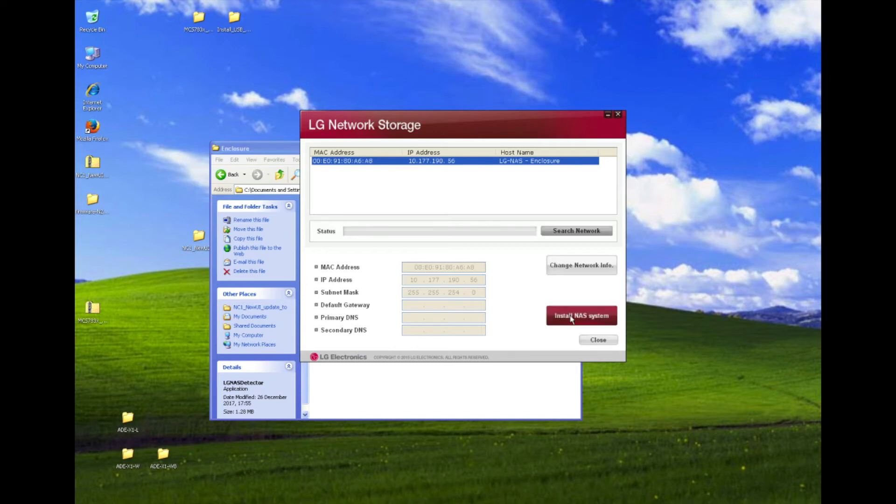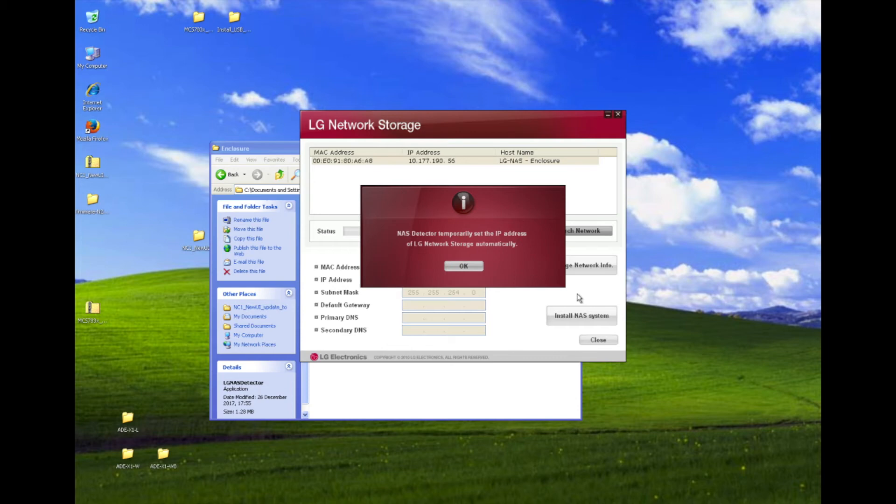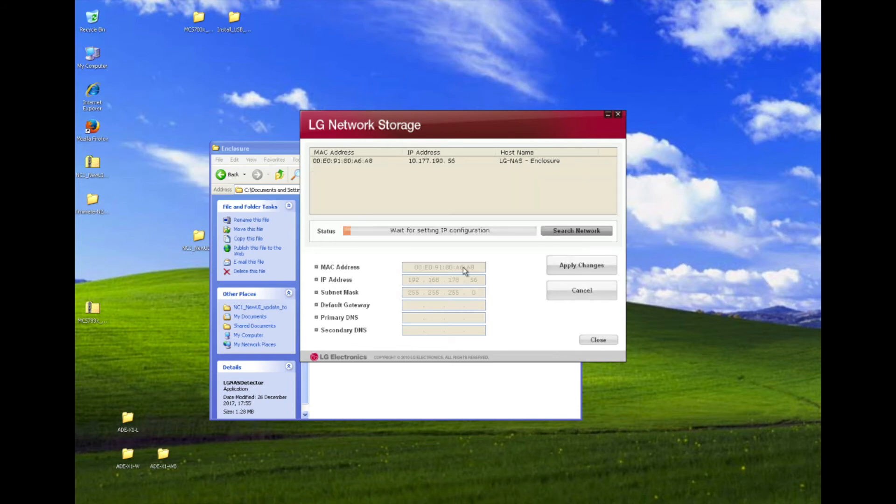Either it would not appear, nothing would appear, or it would appear and would be three or four buttons. The install NAS system wouldn't appear, wouldn't be there. And this is the most important part, having this install NAS. This is what's going to update the new UI version. So once you have this, you found it, you press install NAS system, press OK.